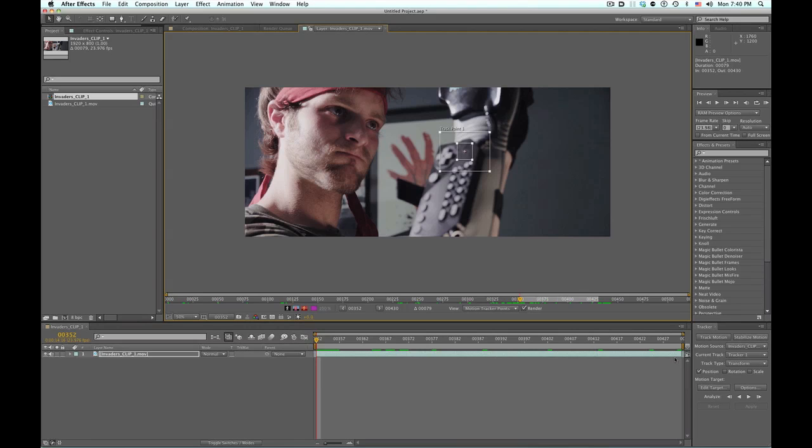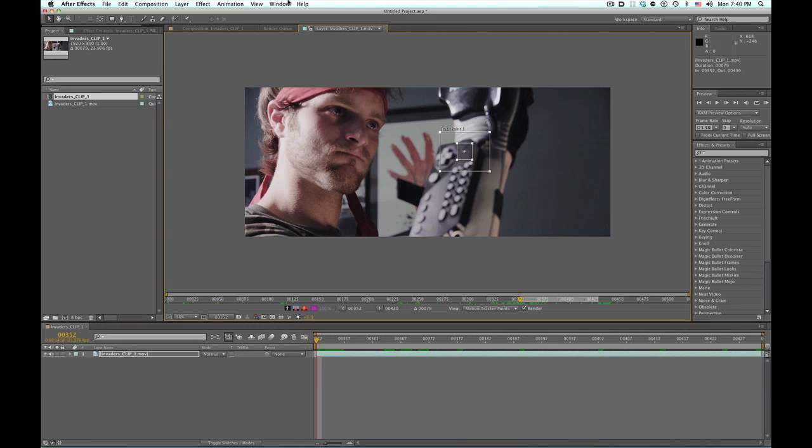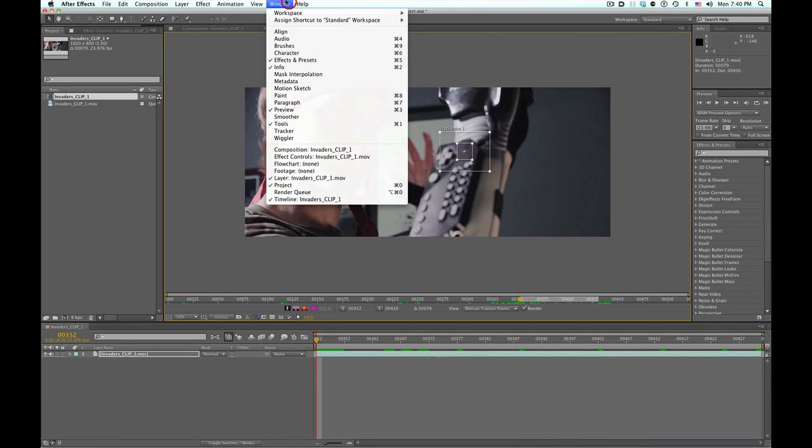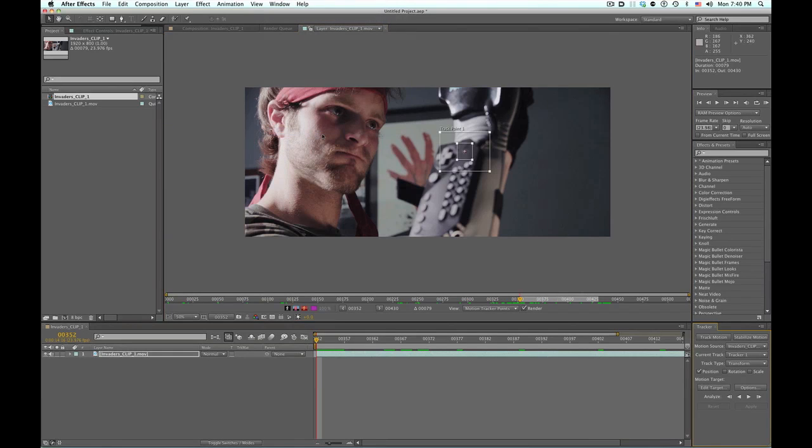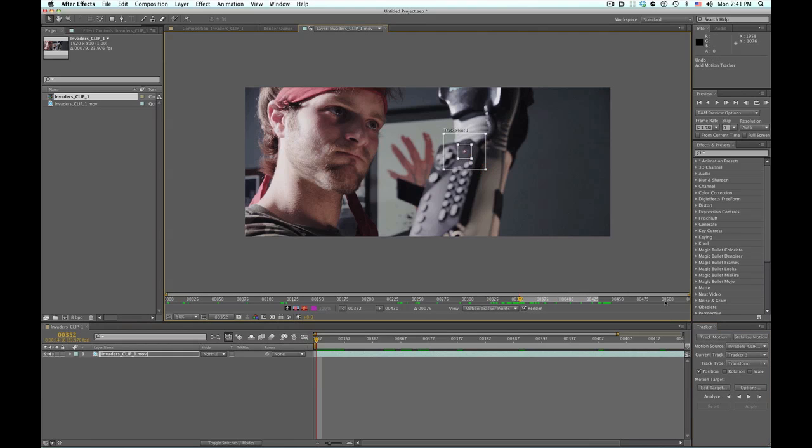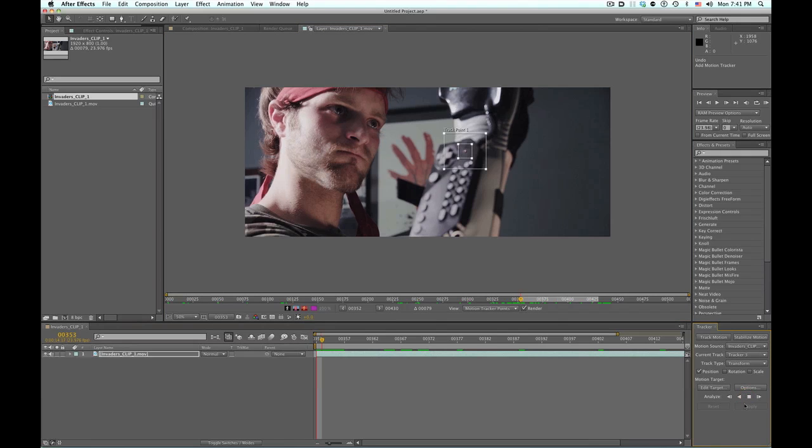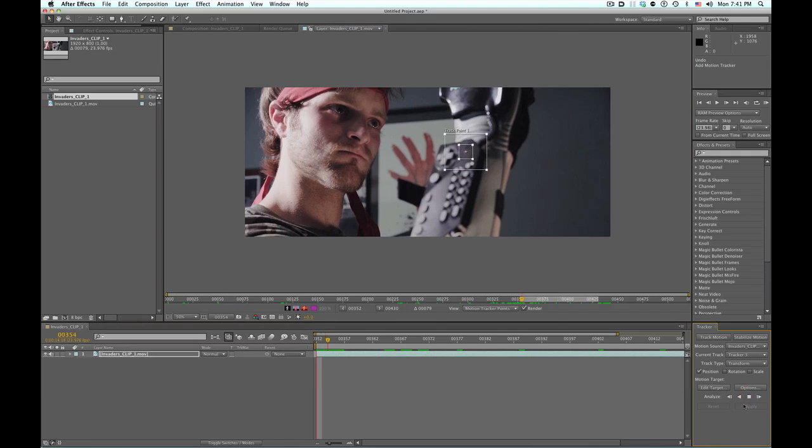All right, normally this screen isn't open. If you go to window and select your tracker panel, we have our tracker one selected. All we really need is the position because we know there's not a scale or rotation here. And so all we're going to do is analyze the movie.